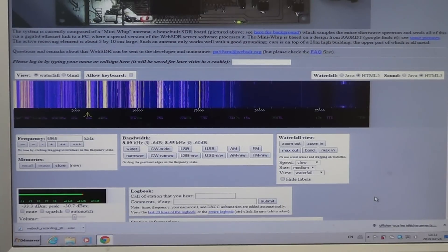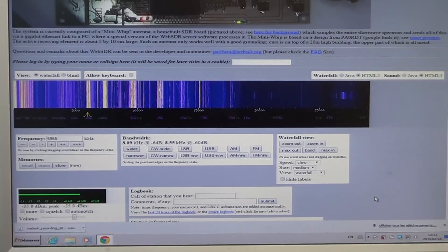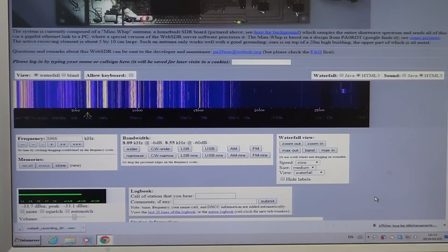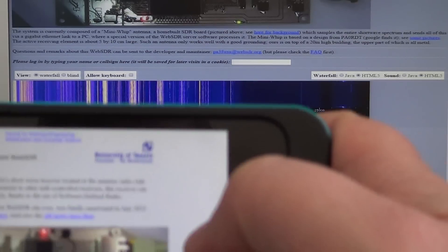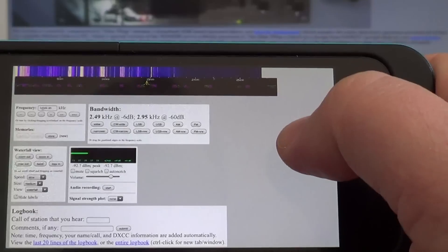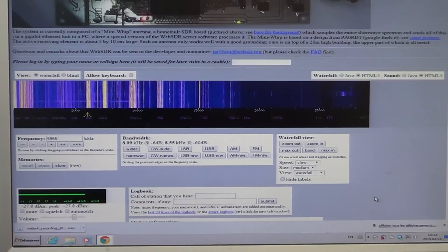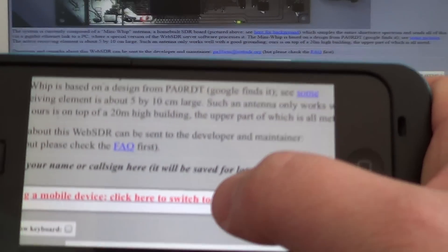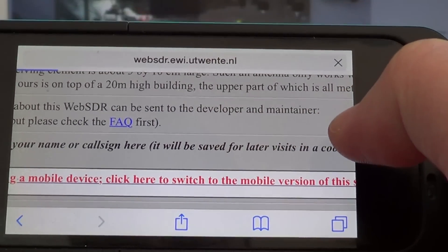What's also very cool about this receiver is that if you have a smartphone — here I have an iPhone — you just go to the WebSDR page and get the University of Twente page. You have the waterfall, and since it's a portable receiver, you can switch to the mobile version of the page, which is made for phones.